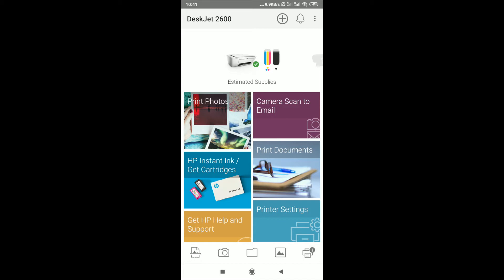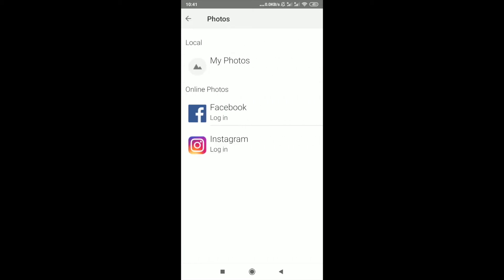In the app we can see details about different things we can do. On the top corner we can see print photos. Just click on that and then we can select the photos we want to print.